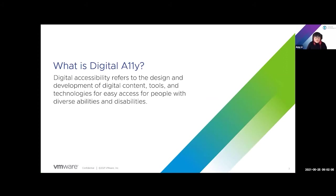So what is accessibility? On the screen here I have a basic definition. Digital accessibility refers to the design and development of digital content, tools, and technologies for easy access for people with diverse abilities and disabilities. When we say digital content, we basically mean anything that you can access on any digital device — PDFs, websites, apps on your mobile devices, desktop applications, basically any type of software.